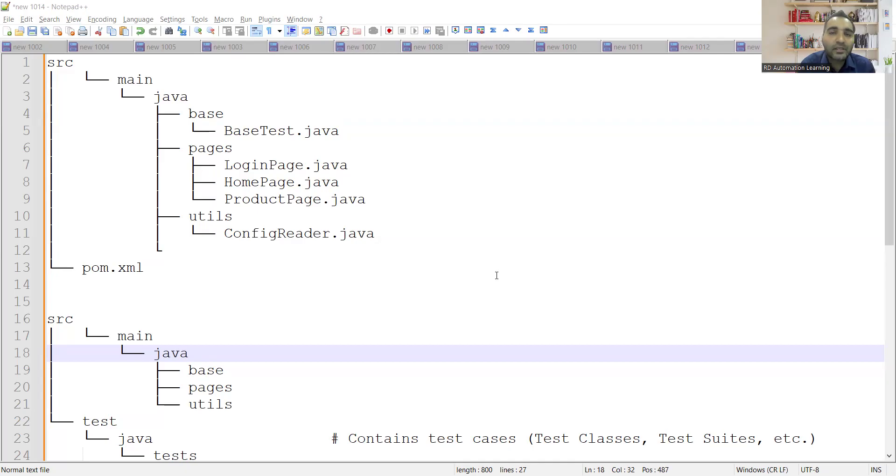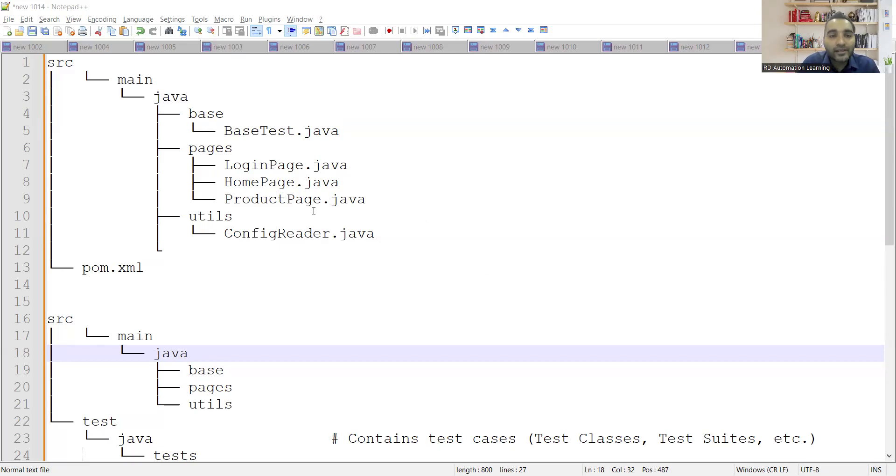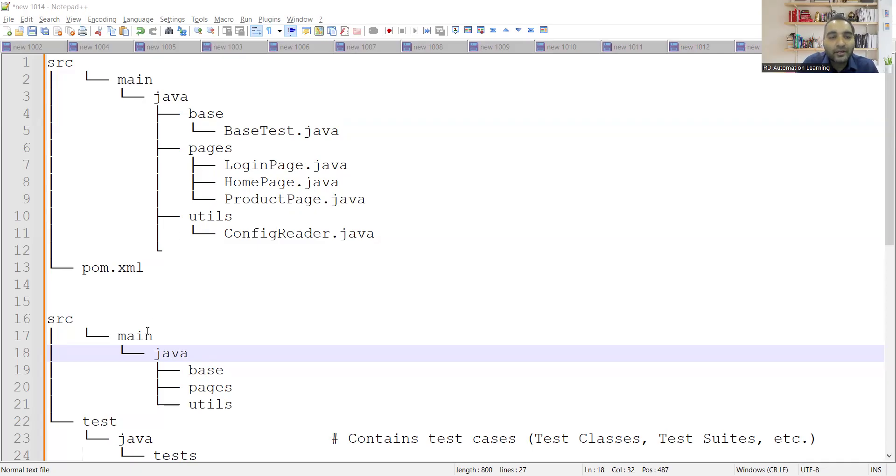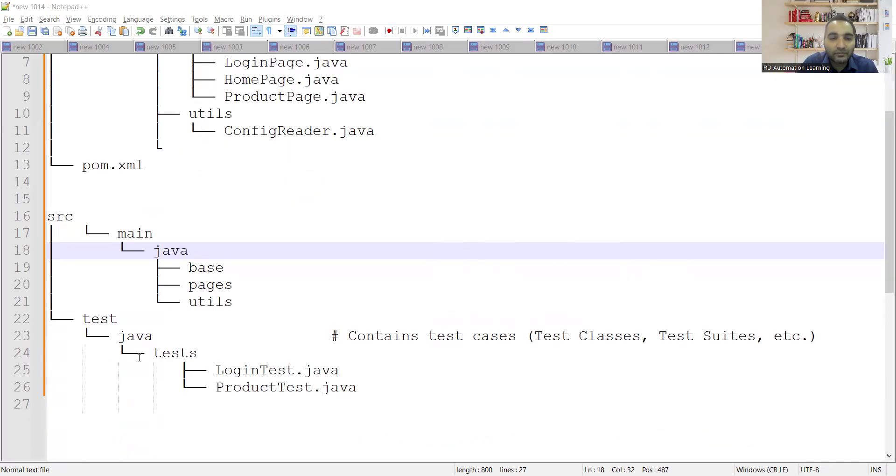So basically in a design pattern, you can explain about page object model as a design pattern. And with respect to that, you can explain them about this particular structure. So you have SRC Main Java and you have SRC Test Java.